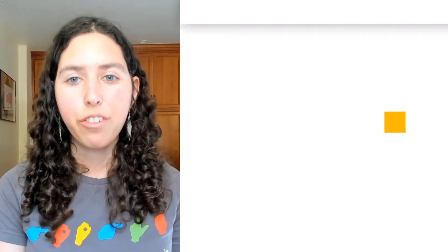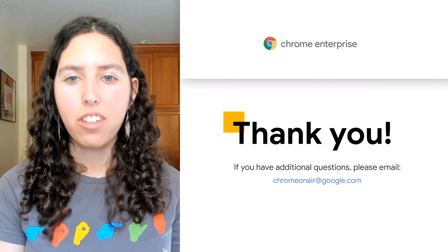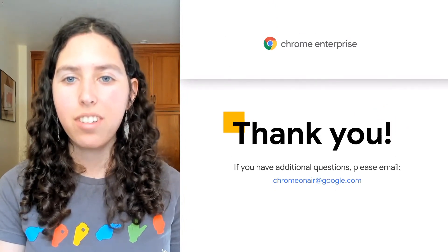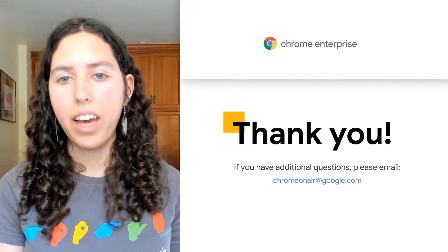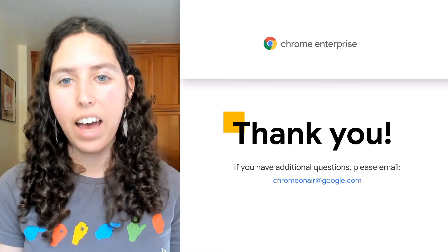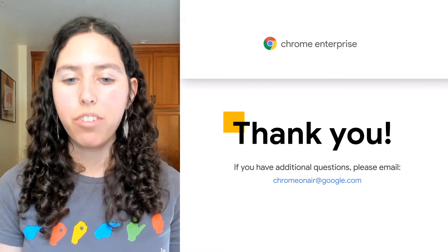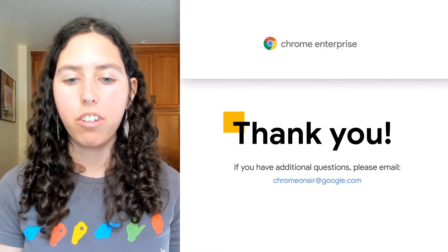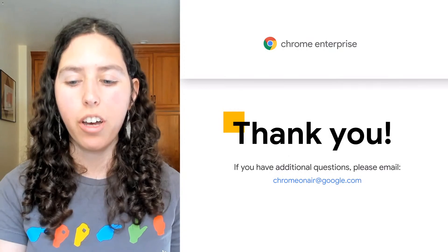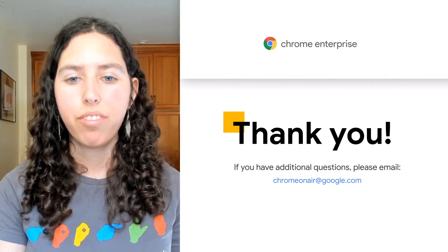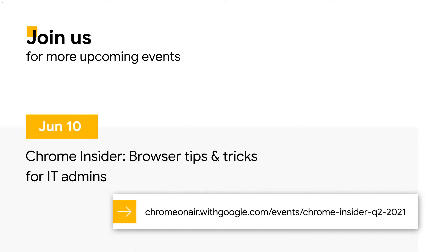Thank you for joining. If you have any additional questions and weren't able to catch us live for the Q&A, please feel free to email chromeonair at google.com. Also, don't forget to register for our next upcoming session. This will be on June 10th for the Chrome Insider Browser Tips and Tricks for IT Admins.